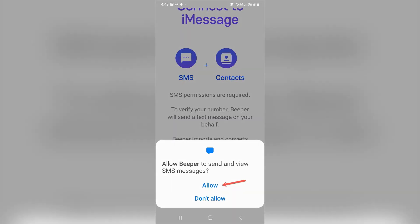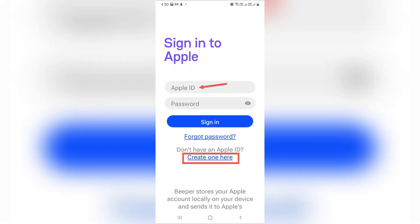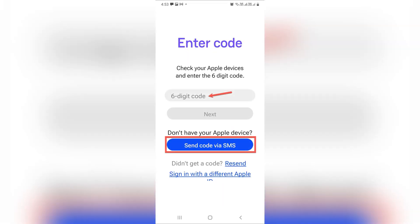Tap allow to grant SMS and contacts permission. If you get a message like 'error sending message,' ensure you're roaming and confirm the country code is correct, then tap try again.